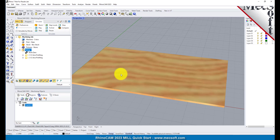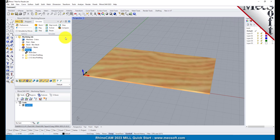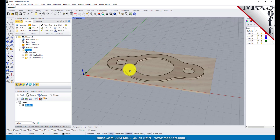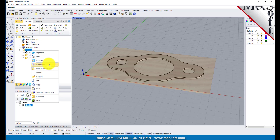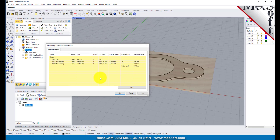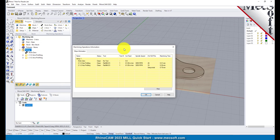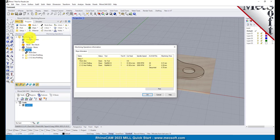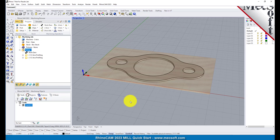At any time you can create an informational report of your machining operations. Switch to the program tab in the machining browser. Select Setup 1, right click and select Information to display and print the report. This dialog provides an estimate of the machining time required for the operations in the setup. You can perform the same right click sequence on the machining job to determine the estimated machining time for all setups. Now pick OK to close the information dialog.